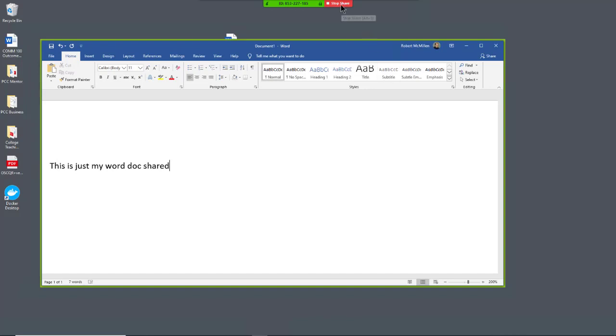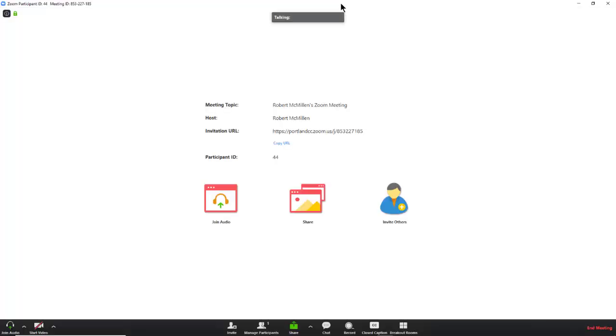If you want to stop doing that, just click Stop Share, and it takes us right back into the meeting. Thank you.